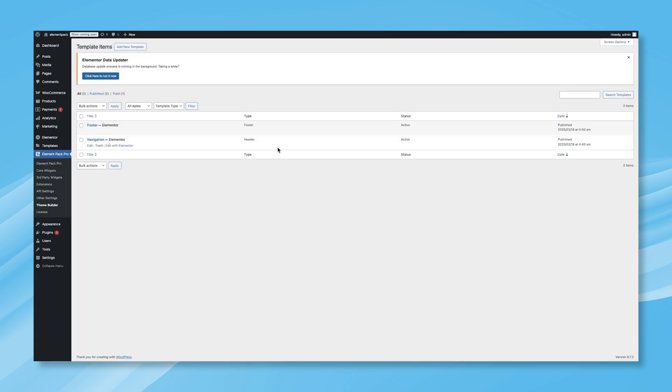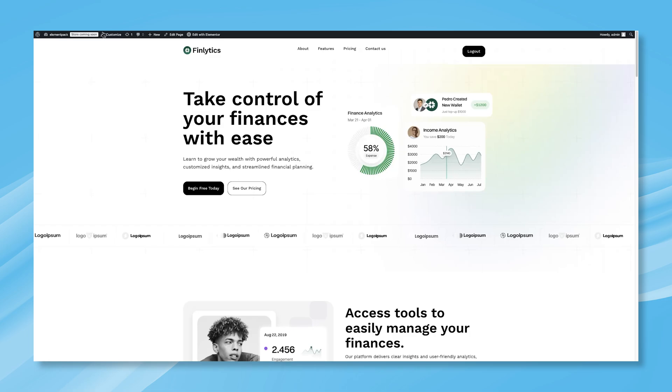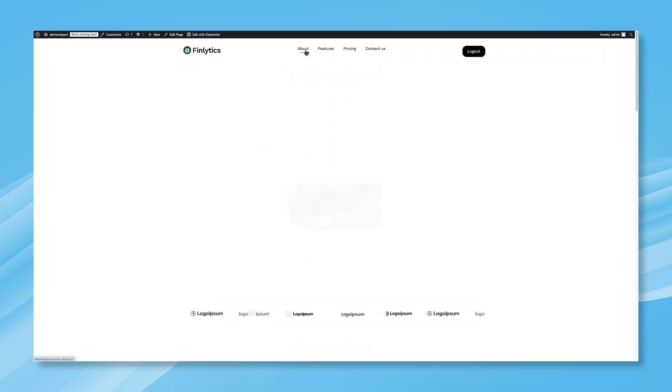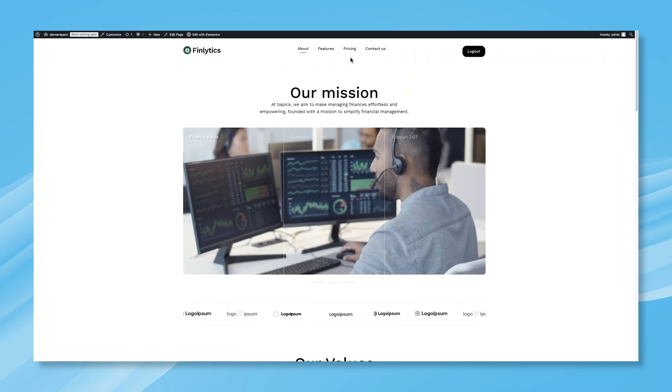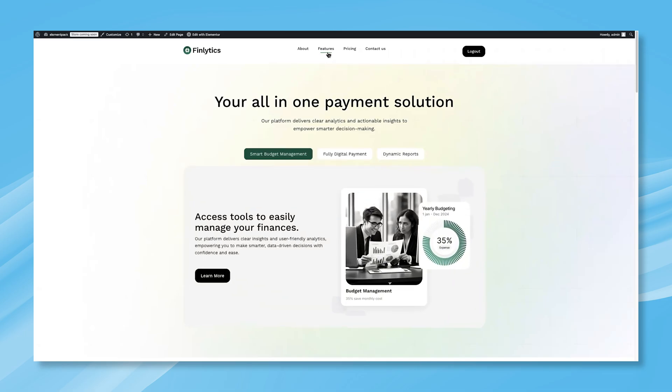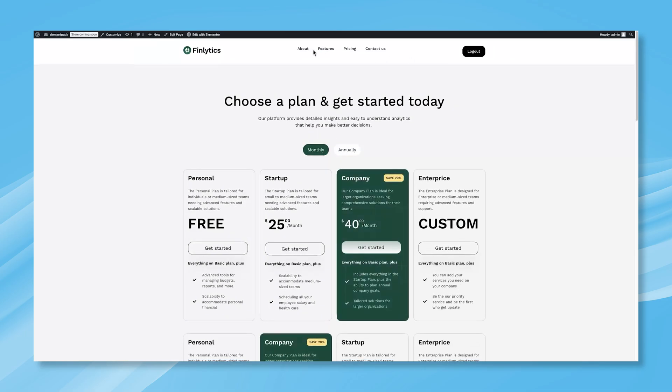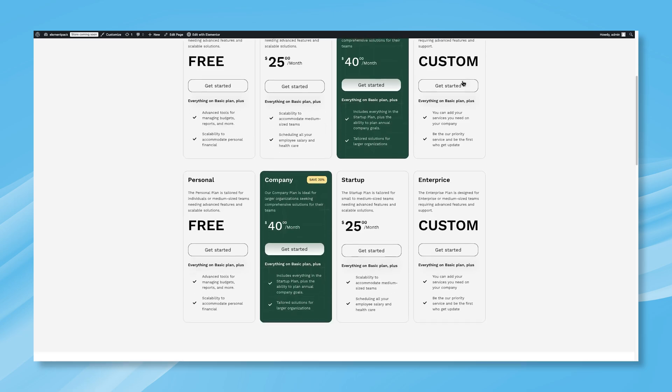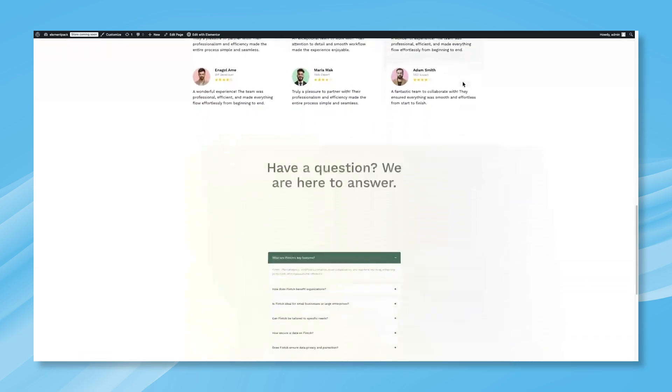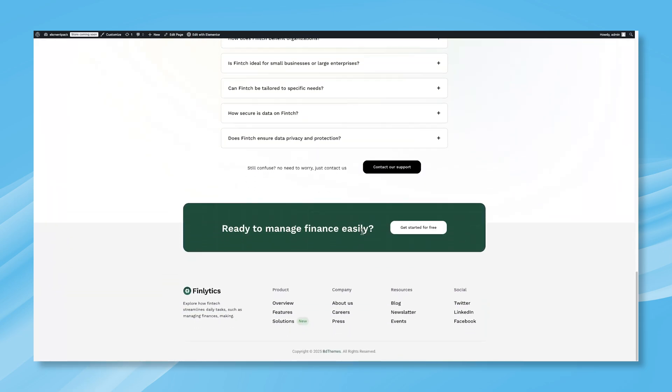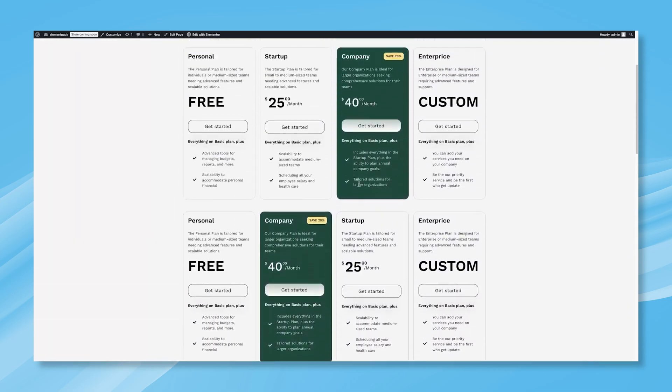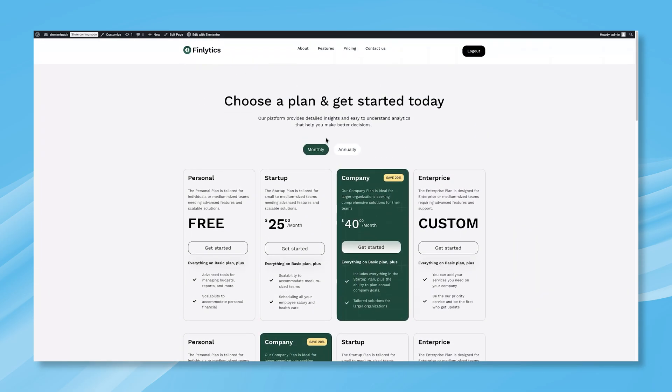Go back to your website and refresh. Now, check multiple pages, and you'll see that the header and footer have been successfully added to every page of your website. It's that simple and super fast. Now, enjoy designing your website with complete creative freedom. Unlock the power of the Theme Builder and other advanced tools by upgrading to Element Pack Pro today.